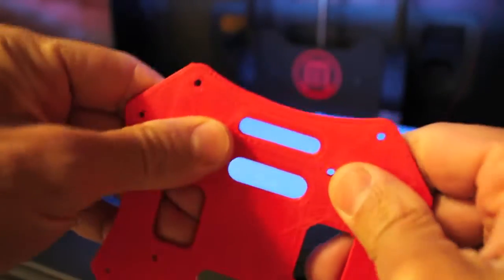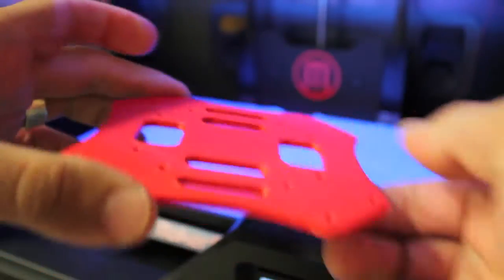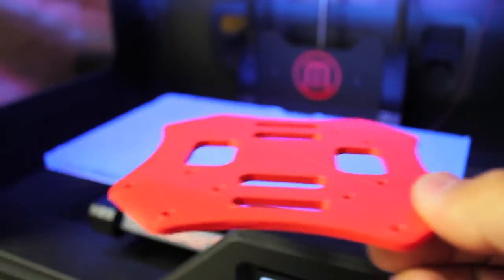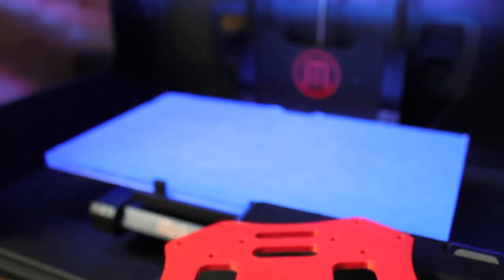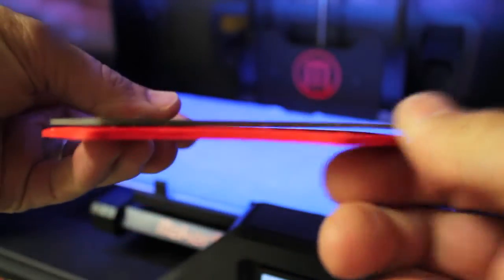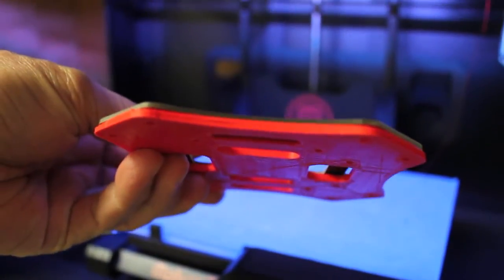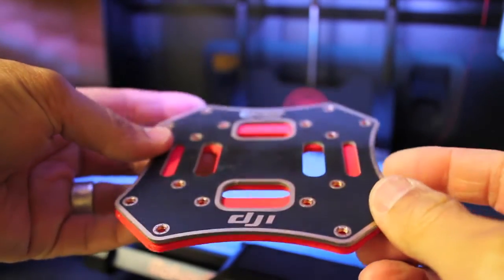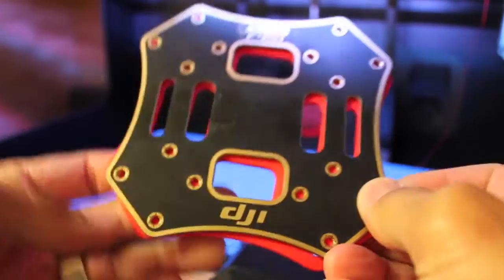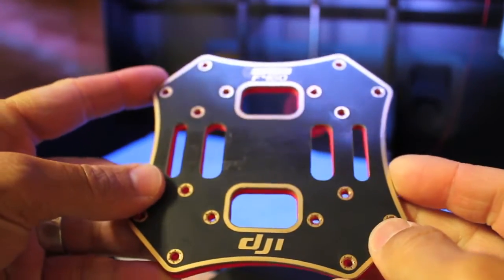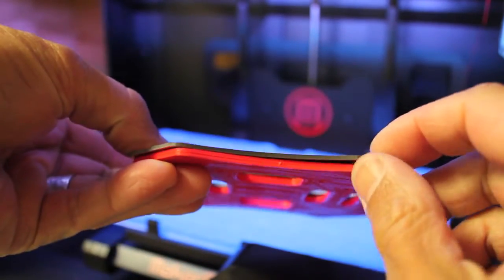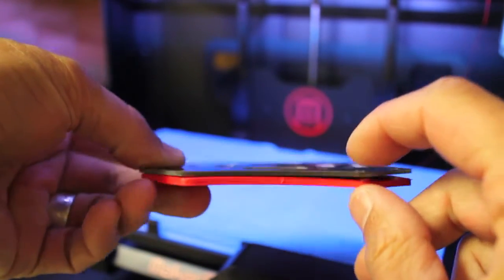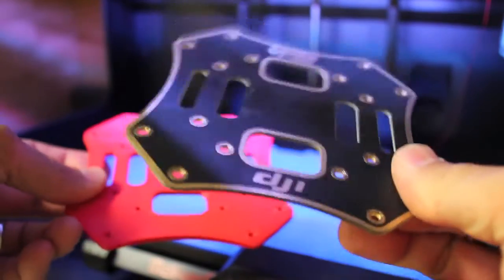And this thing is super rigid. Wow. Here's the comparison, just from the thickness. This standard top plate is, actually I measured it, it's about 1.7 millimeters thick.